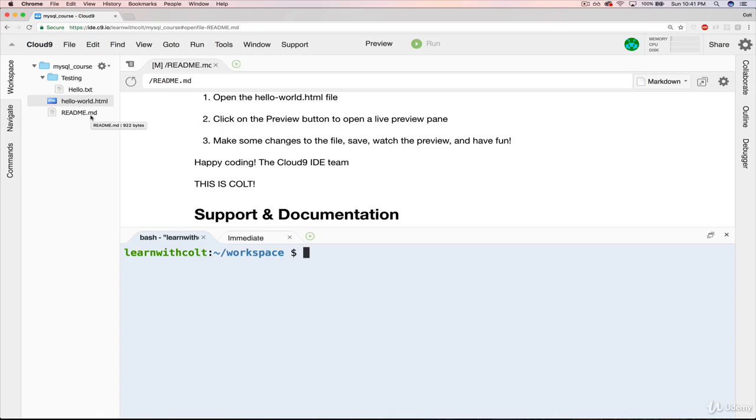But it definitely is not a bad idea to learn some basic terminal commands. I'll include a link to some of my favorite resources for learning that if you'd like. But again, you do not have to know how to navigate the terminal to do this course.